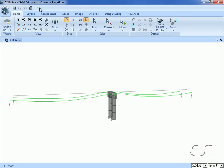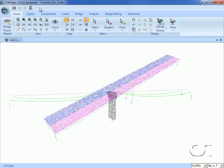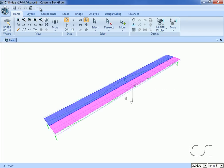Pre-stressing tendons are located in the girders of the box section, and it supports two lanes of traffic.